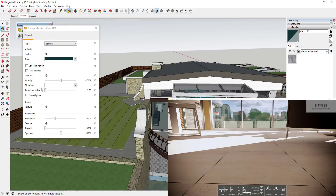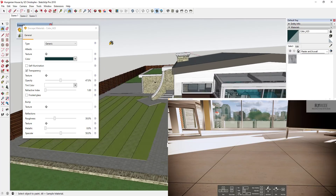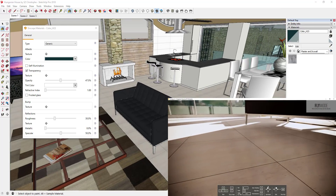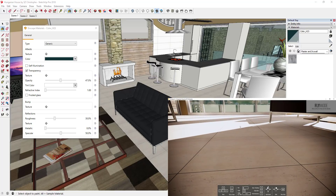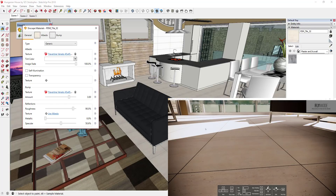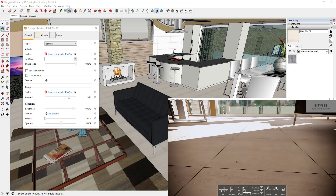The next thing is bump maps, which can make your textures look super realistic. The tile material right now is just a flat image repeated over and over. But things in real life have a bump to them. Selecting the tile material shows an option to either add a bump map or use albedo. Clicking 'use albedo' generates a bump map based on the material image — it makes the material bumpy and gives a pretty good effect.